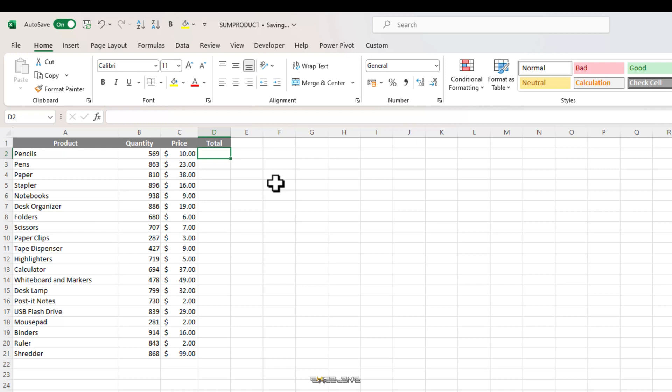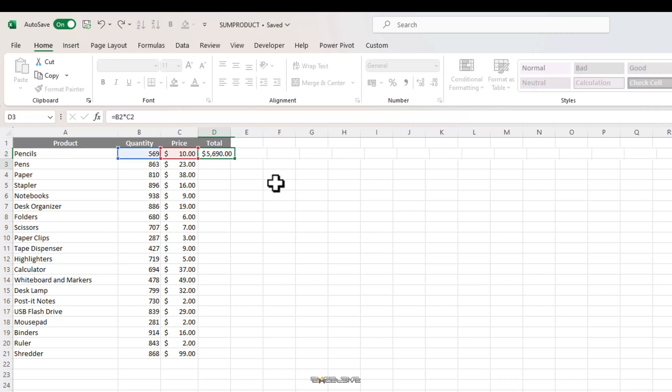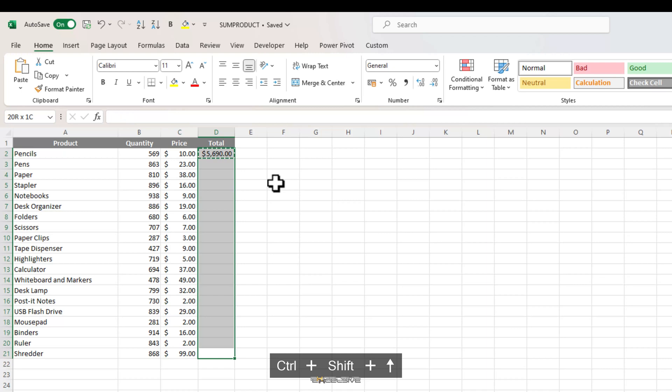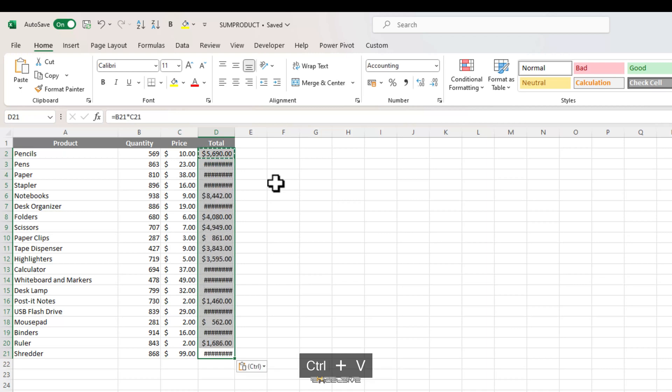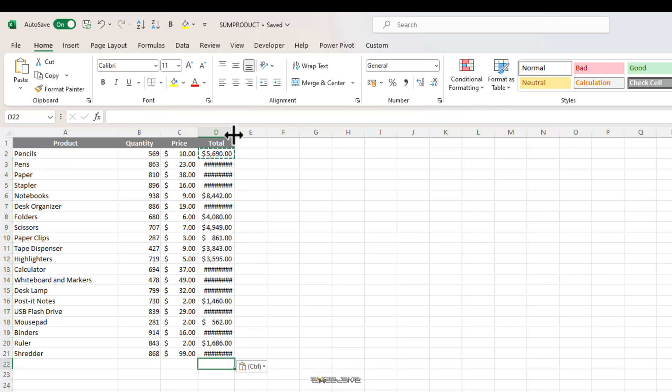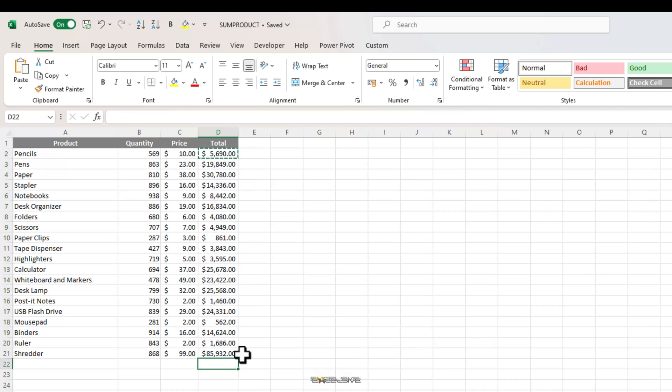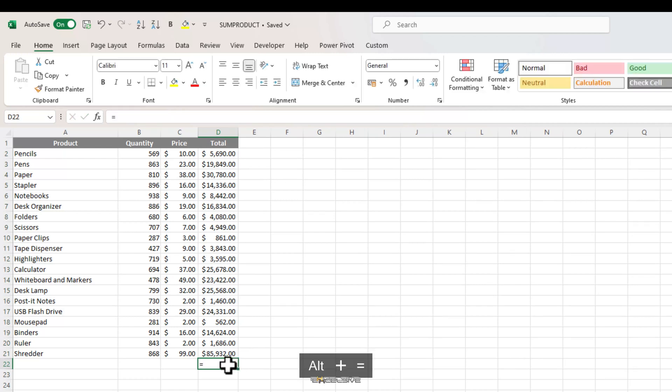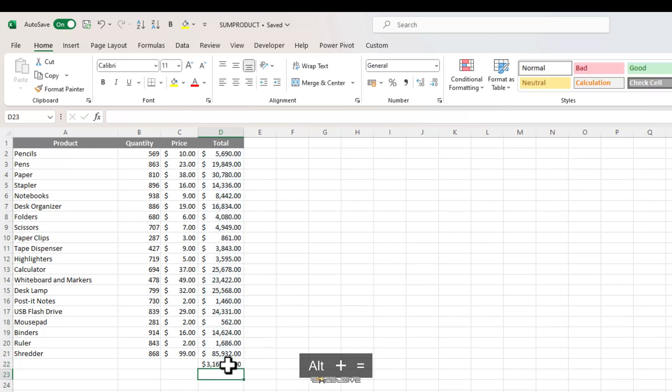Let's multiply our first quantity with the price here. And here we have the total for our pencils. Now, let's copy this formula and paste it to the end. And now that we have the individual totals, all we have to do is use the sum formula to add all of them together. So here we have our total 316,522.